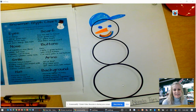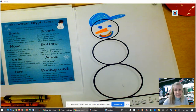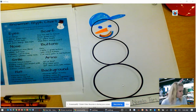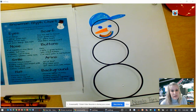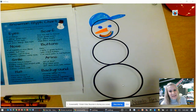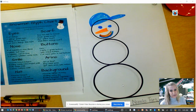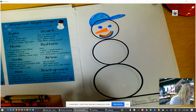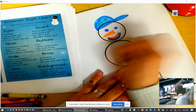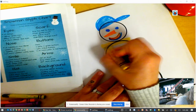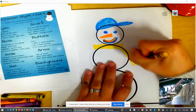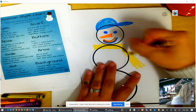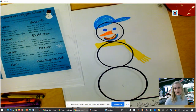Next we're going to create our snowman's scarf, and this is determined by how you get to school. You either take the bus, walk, or come in a car. If your parents drive you to school, you're going to have a green scarf. If you take the bus, you're going to have a yellow scarf. If you walk or ride your bike, you're going to have an orange scarf. Carter rides the bus, so he's going to have a yellow scarf. I'm going to put a rectangle across his neck — scarves usually have those parts that hang down with some fringe on the end.